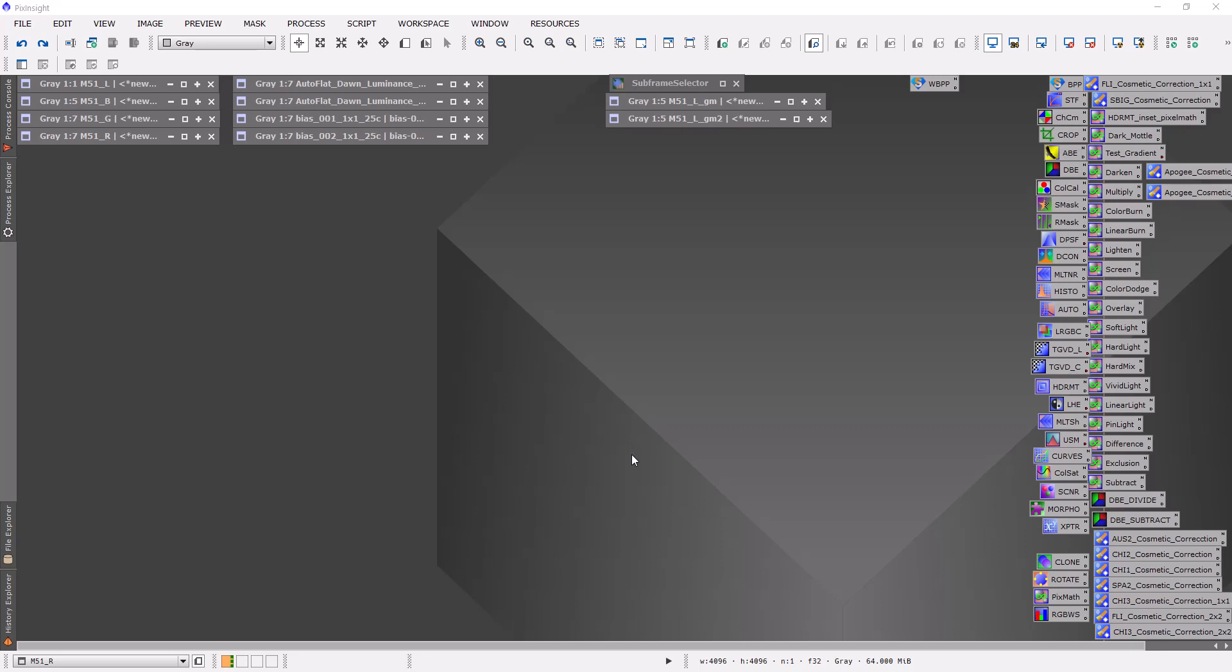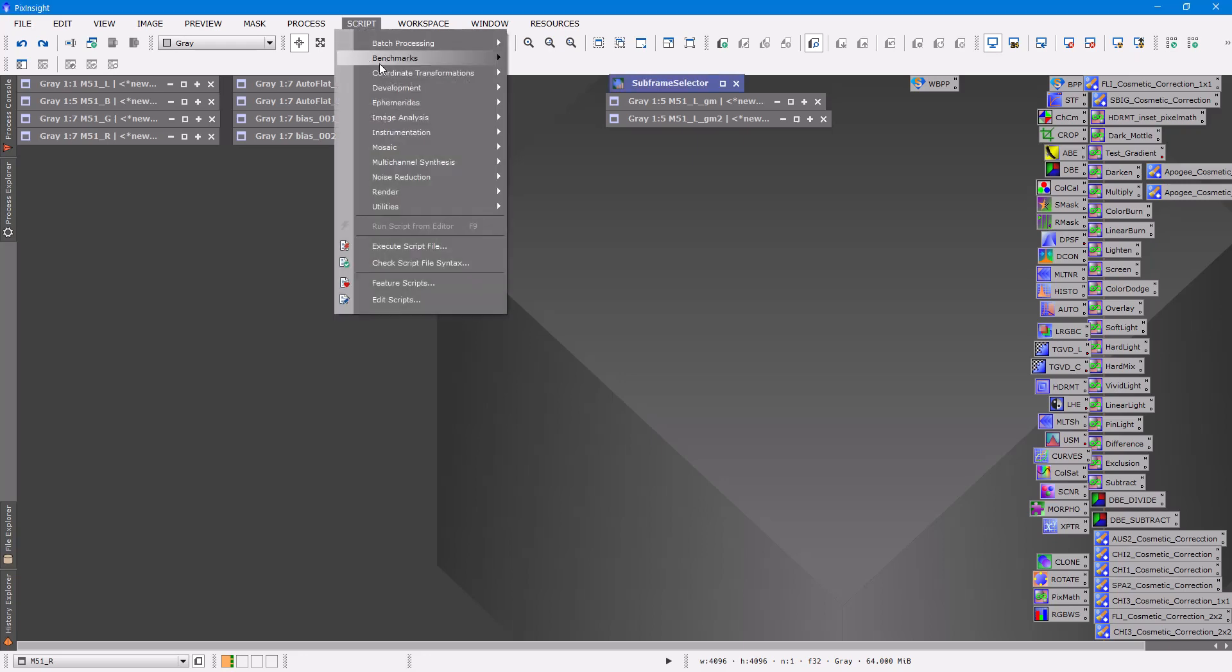Hi we're back and if you've been following these videos you know that when we left off we had collected a set of master L, R, G, and B frames. So we now have all of our master frames and the next thing I'm going to do is run a script called Muir Denoise. Under script noise reduction there's a script called Muir Denoise.